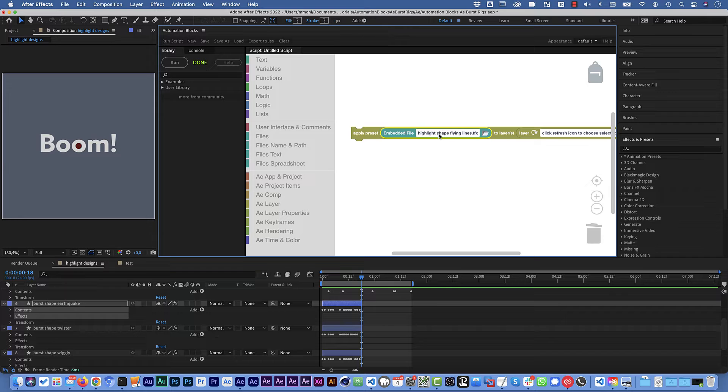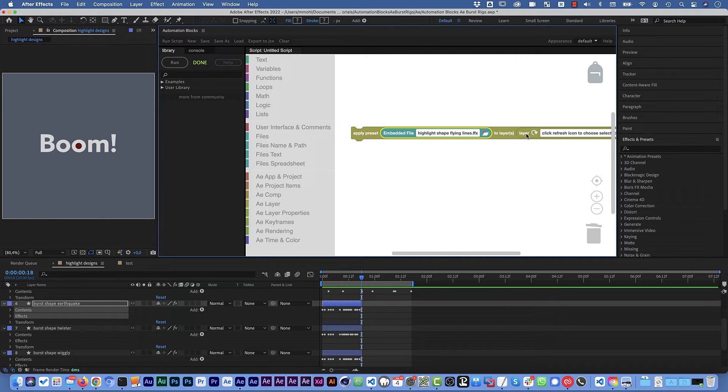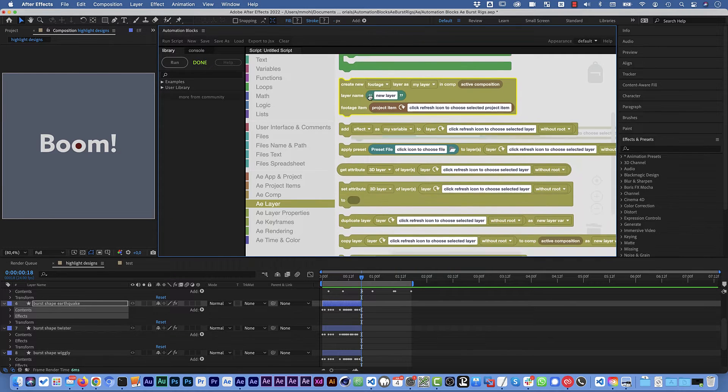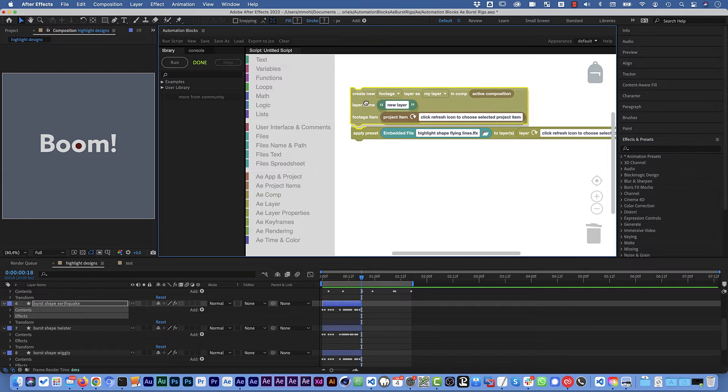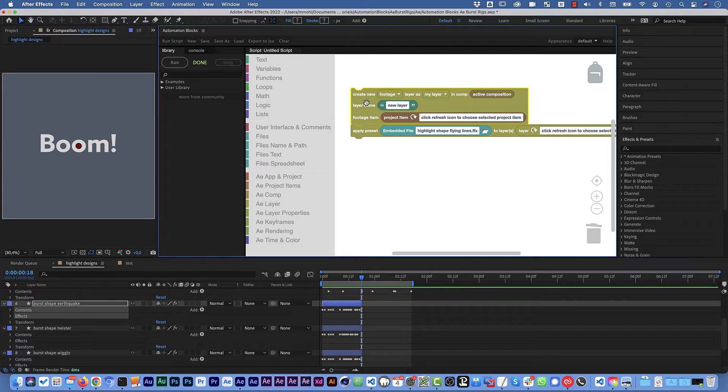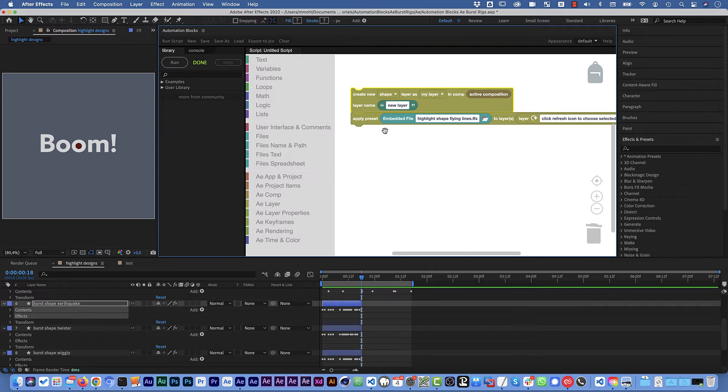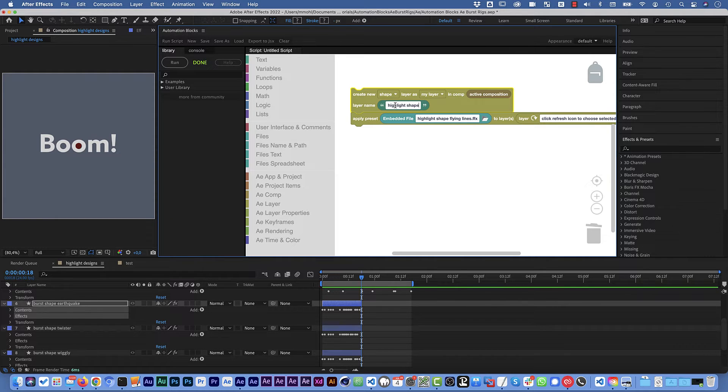OK now we want to apply this to a layer and we want to apply it actually to a new shape layer. So we need to create a layer. We go to the layer category again and there's the create new layer block. Put it here at the top and we want to create a shape layer and call this highlight shape for example. This is just a layer name.